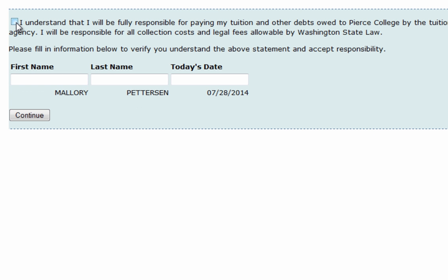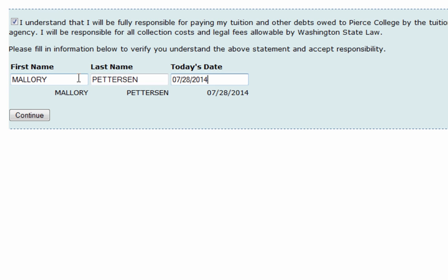On the e-signature page, it's important that you fully understand that you'll need to pay for your tuition as well as any other debts owed to Pierce College by the registration tuition deadline date. Make sure to type in your information exactly the same as it looks on the screen: your first name, your last name, and today's date. Then when you're done, please click Continue.